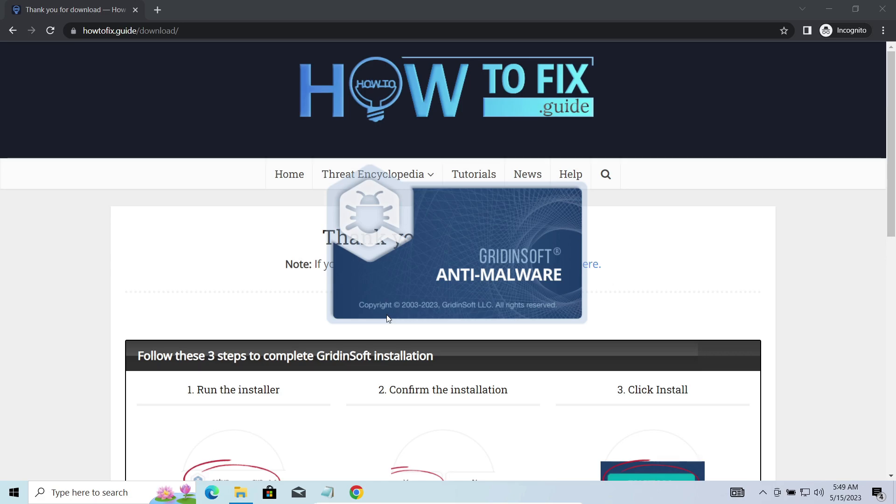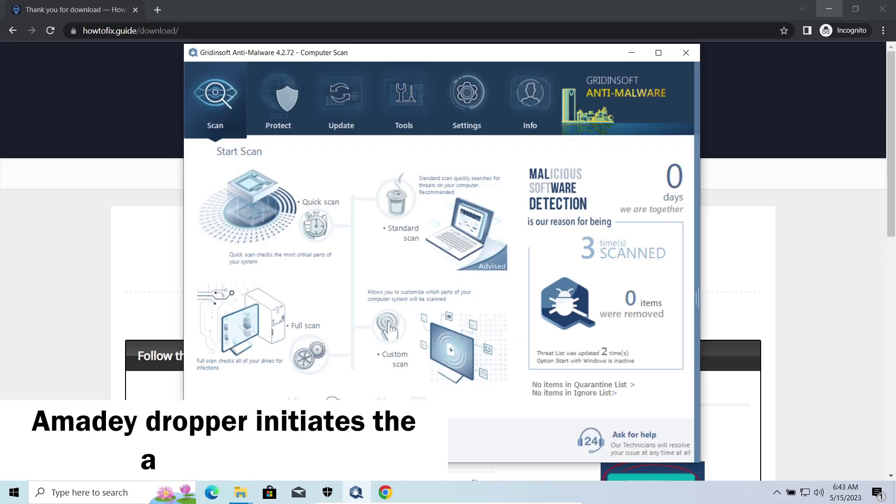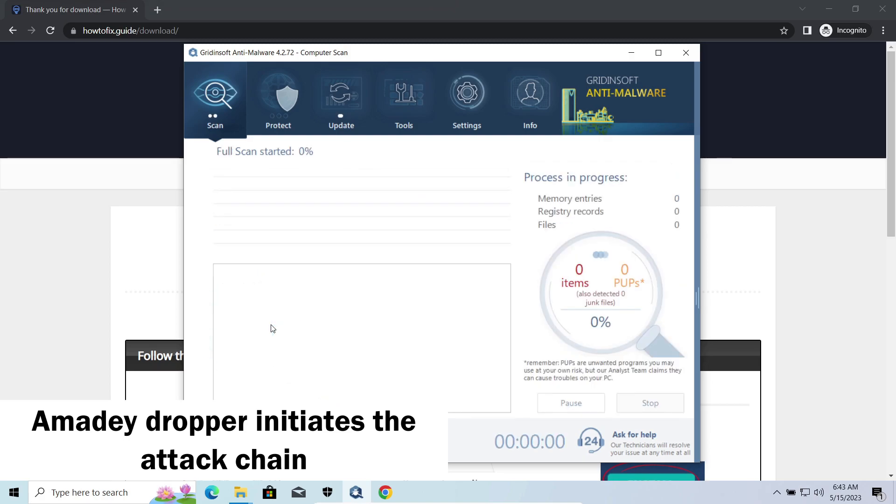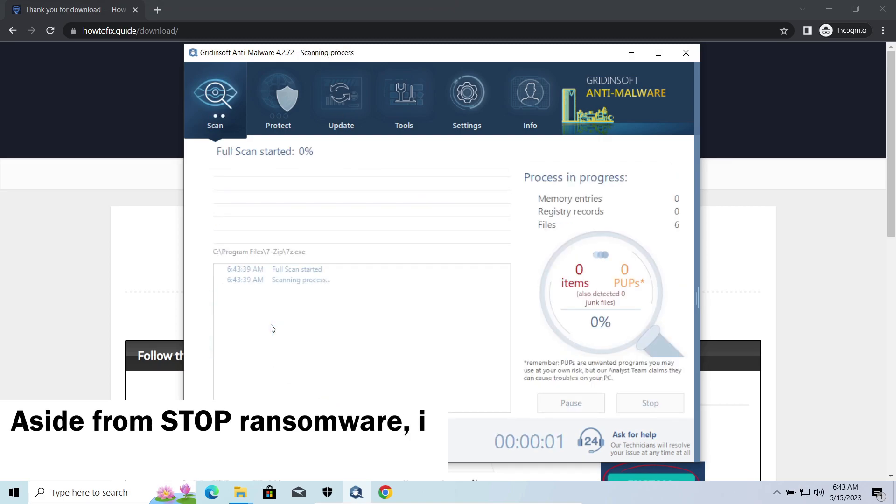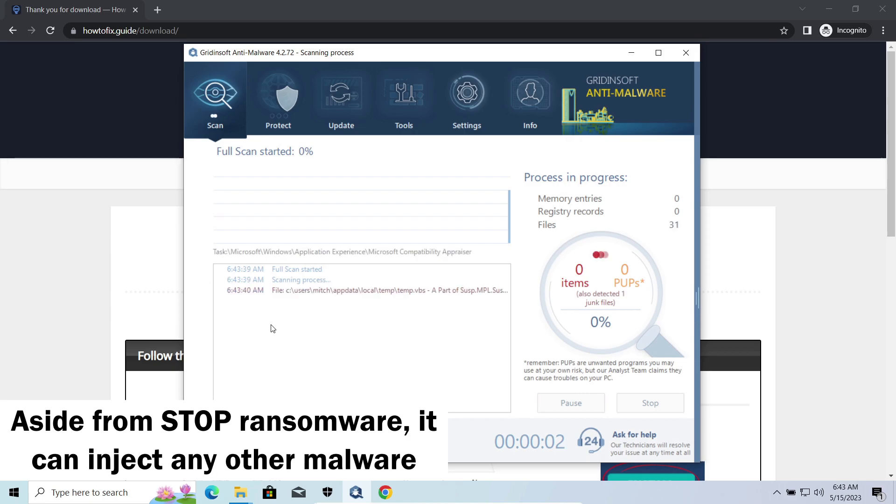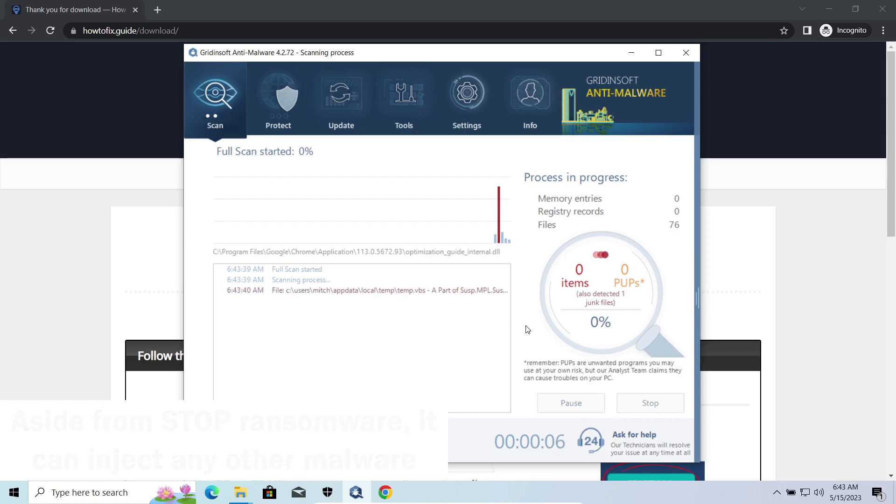Amadey Dropper, as you may suppose from its name, aims at delivering other infections to your system. Instead of direct downloading from the C2 or installation with cracked software, it brings any other threat by a simple command. Hackers ease further infections using Amadey.